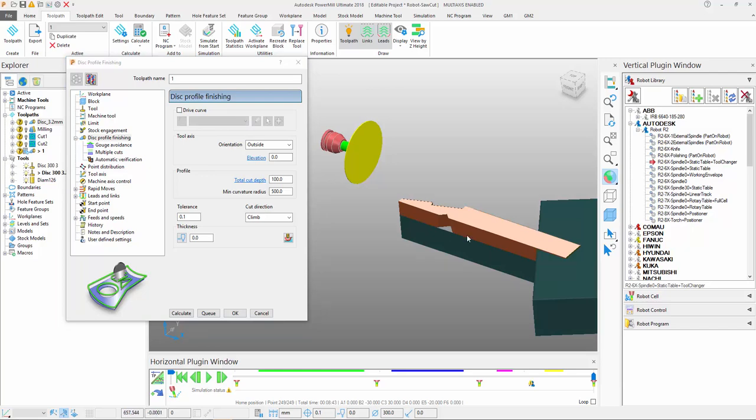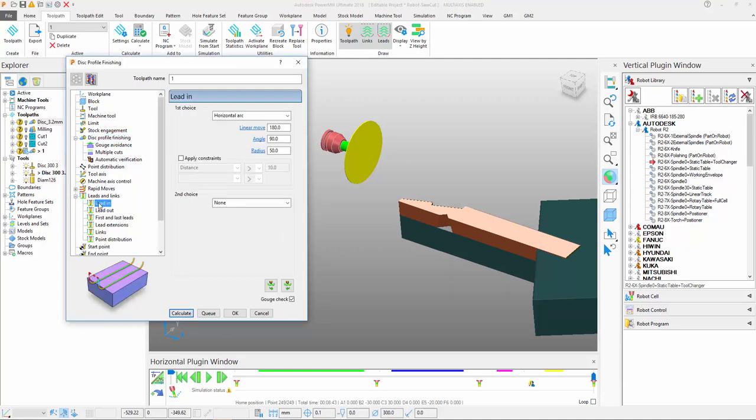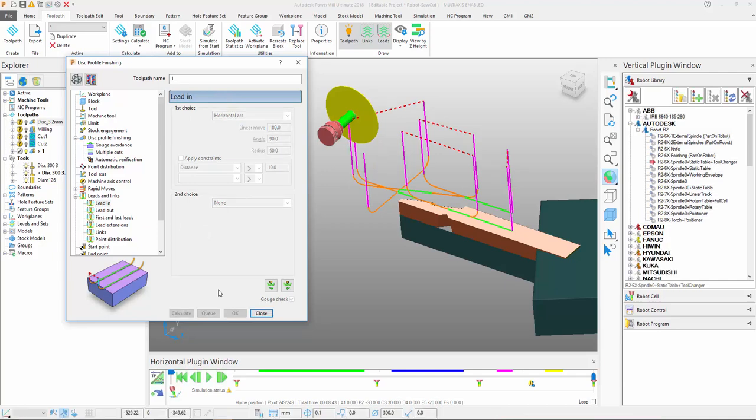Of course, with all other PowerMill strategies, we have full control over the leads and links. Very important for these kinds of toolpaths where we need to ensure good lead-ins and good intelligent lead-outs.